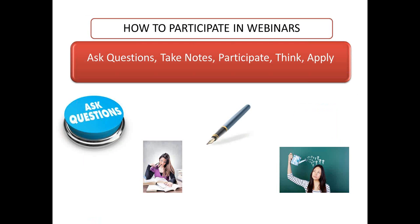If you haven't done webinars before, here's a quick way of how to participate — please ask questions as we go. There are two ways to ask questions: you can type in the question box and I will see the question and answer it straight away, or I may park it and answer it a bit later. The other way is to raise your hand — most of you have microphones — and I will open up your microphone so you can ask the question. Please do ask questions because that helps make the webinar interactive.